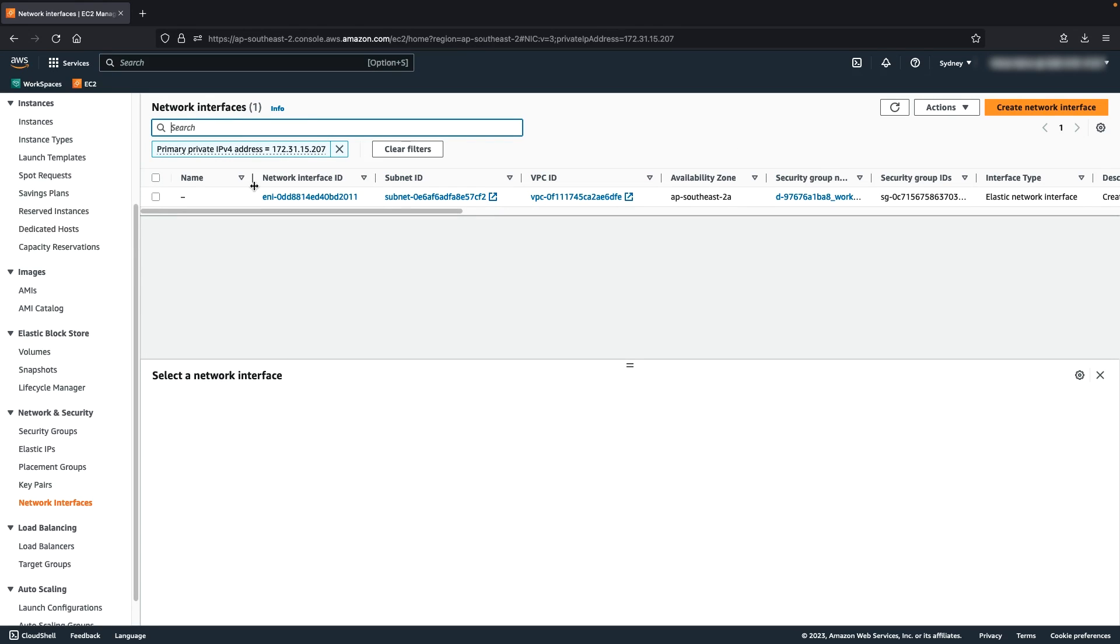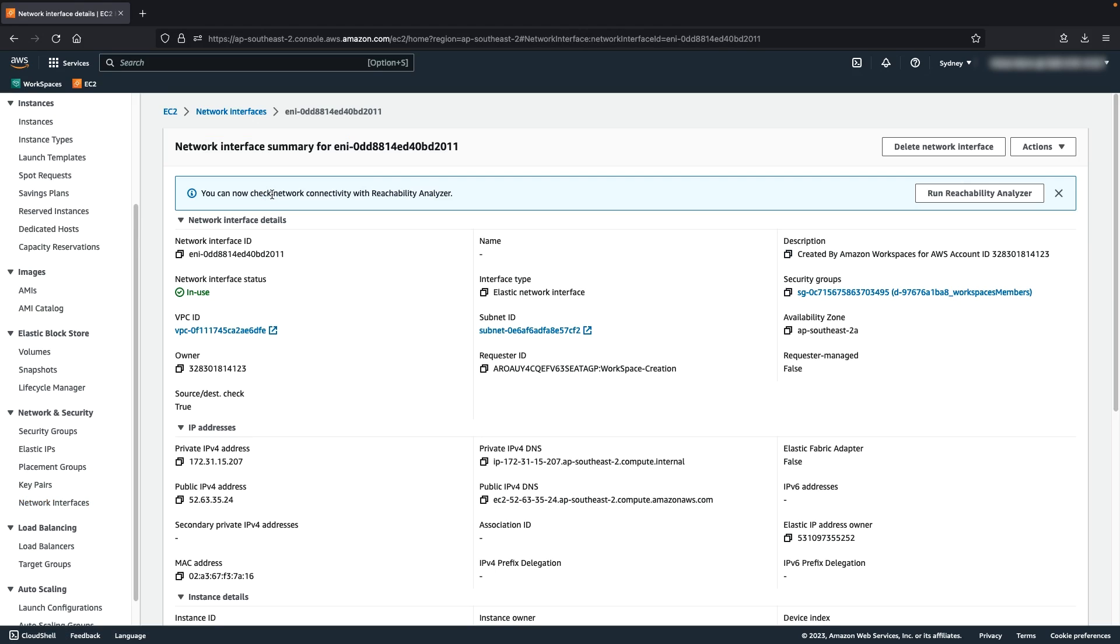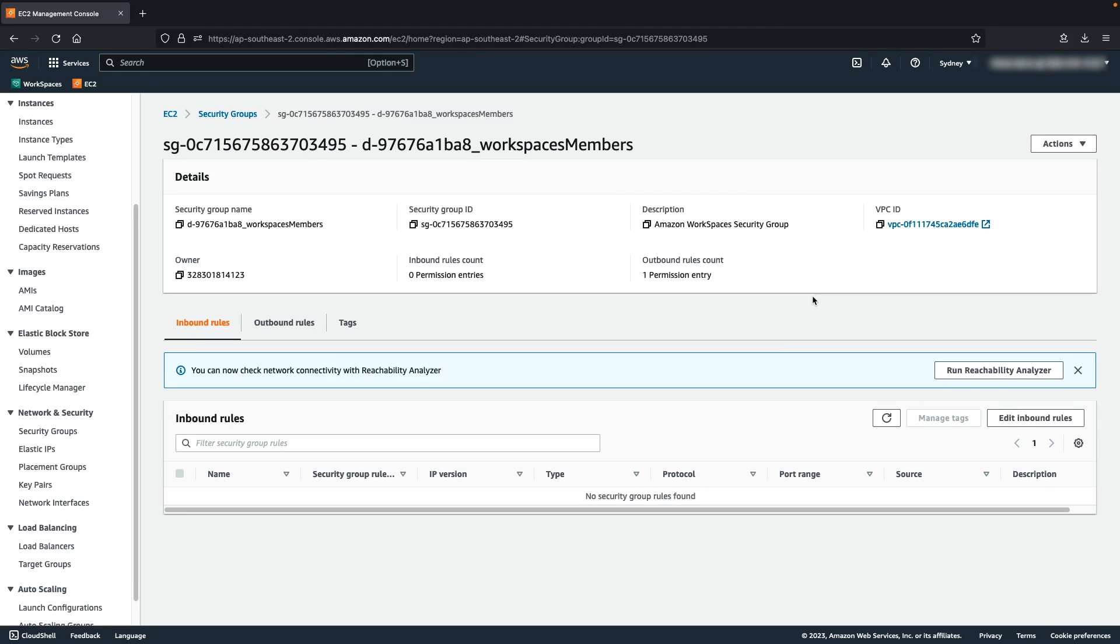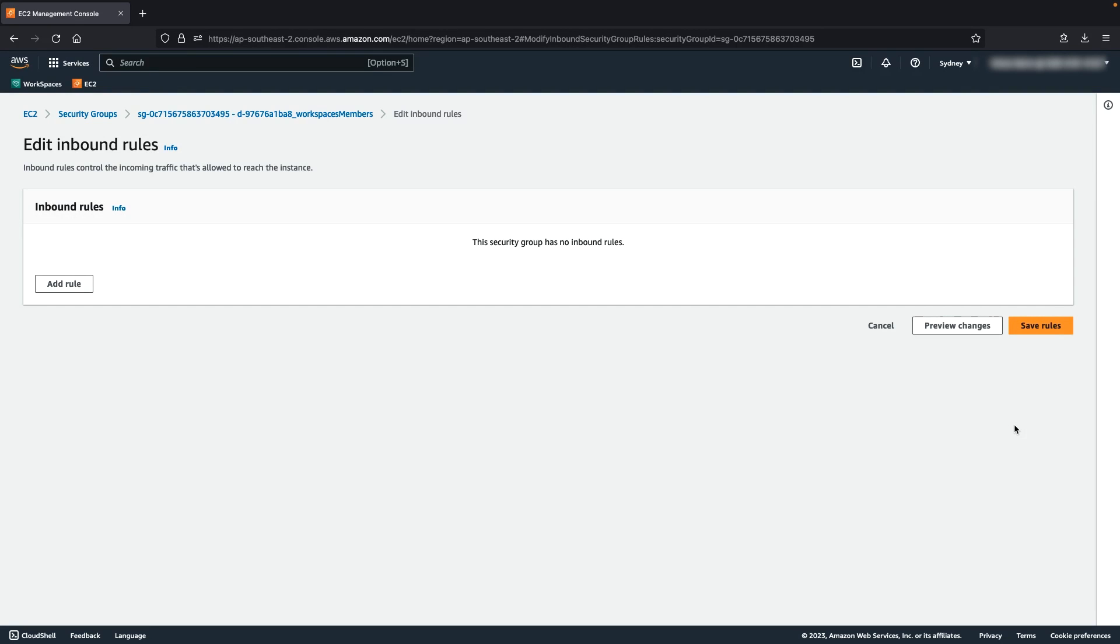Select the network interface associated with the IP address and then note the IP address in the IPv4 public IP column. Select the associated security group column. Choose the Inbound Rules tab and then choose Edit Inbound Rules. Choose Add Rule and then create a rule with the following attributes.